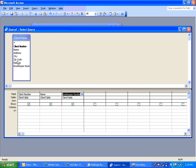So by double-clicking them up here, these fields, it puts them down here in the table. So I have client number, name, and bookkeeper number.